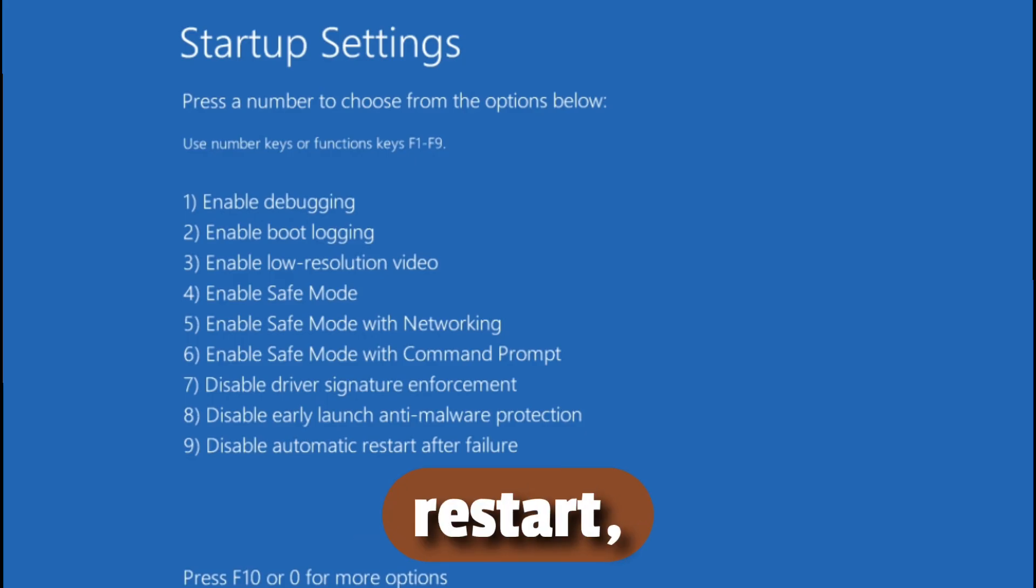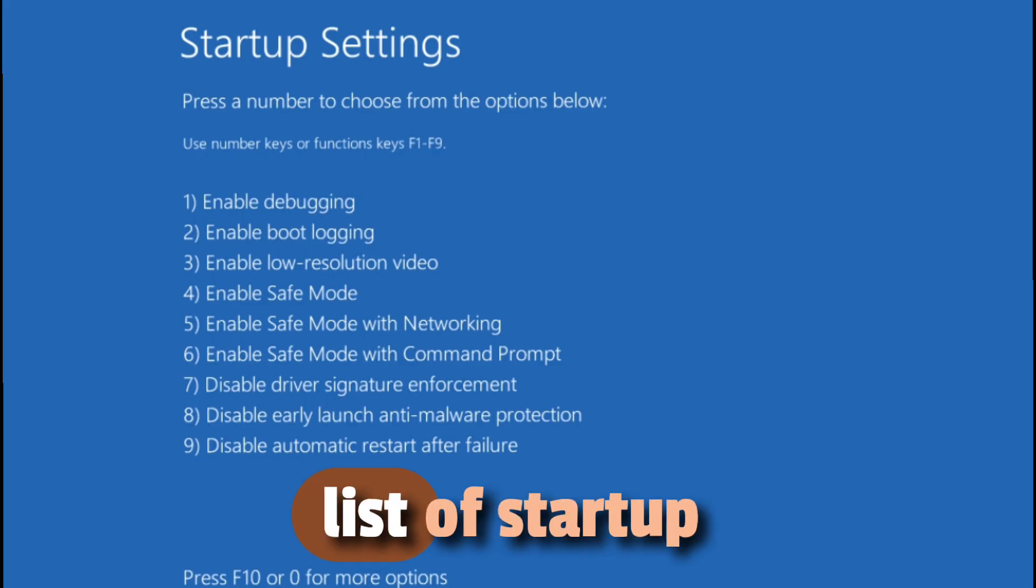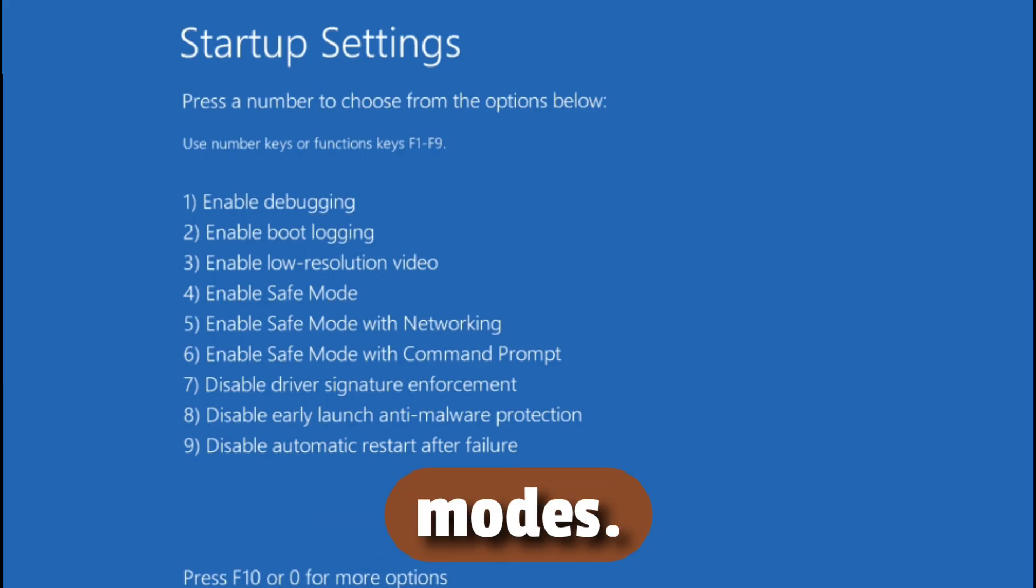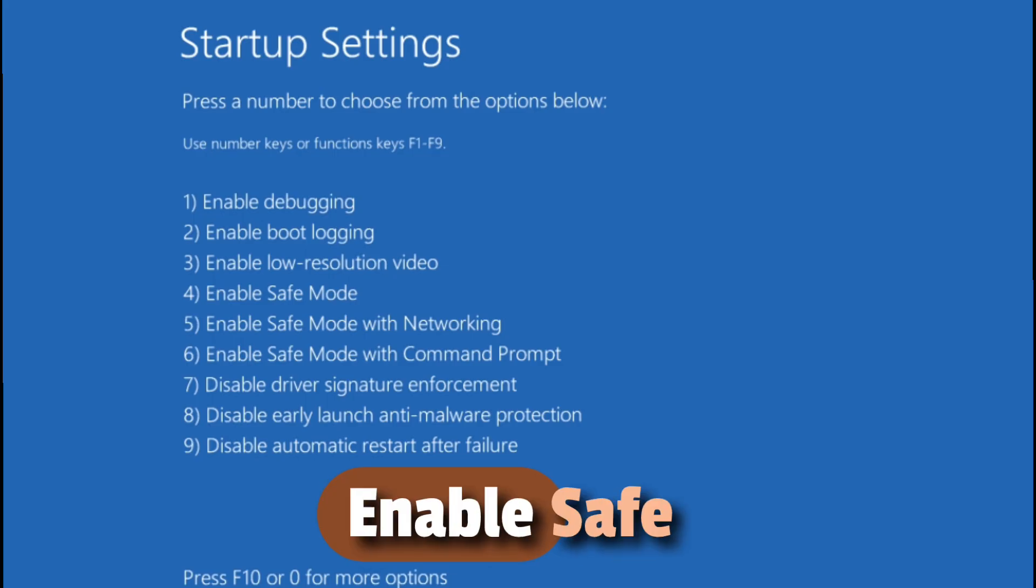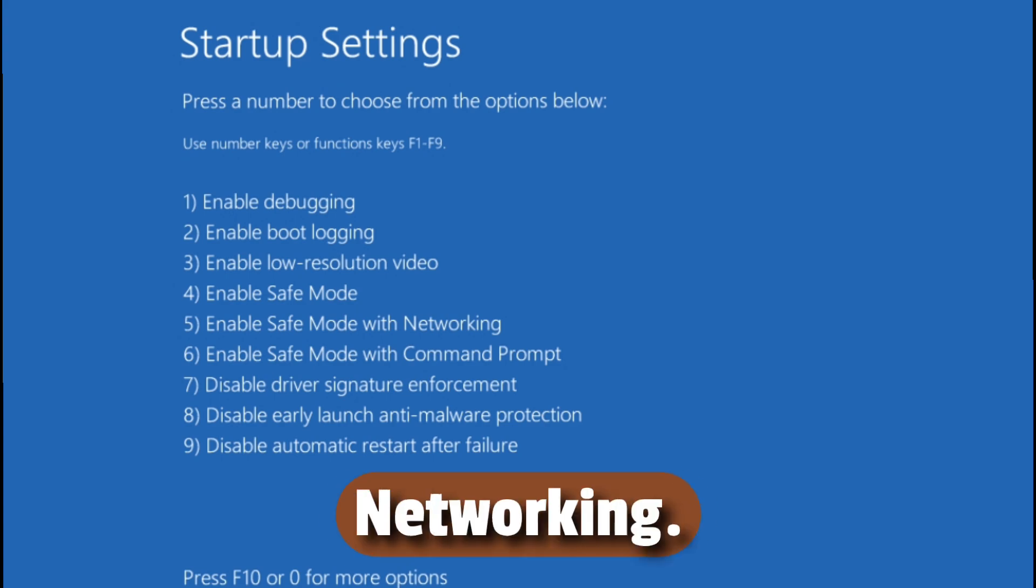After the restart, you'll see a list of startup modes. Here, press the number key for Enable Safe Mode or Enable Safe Mode with Networking.